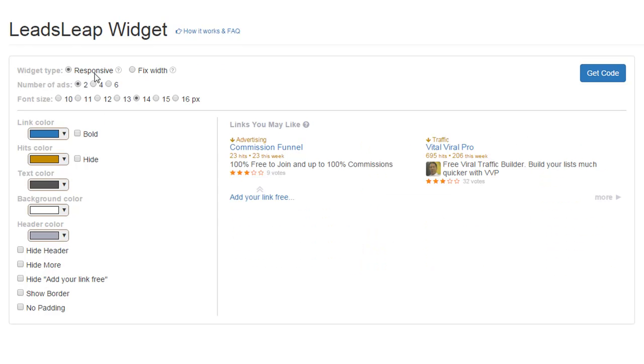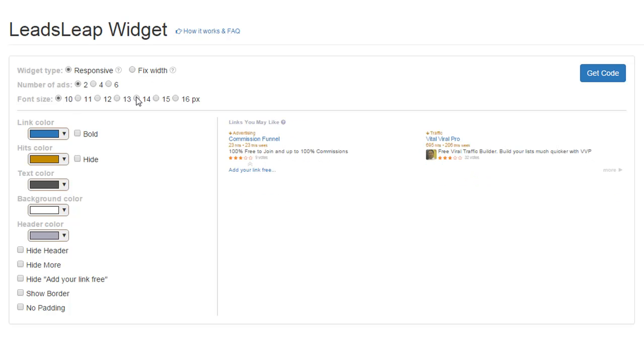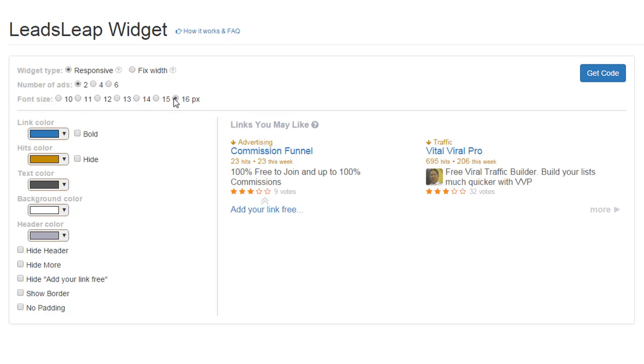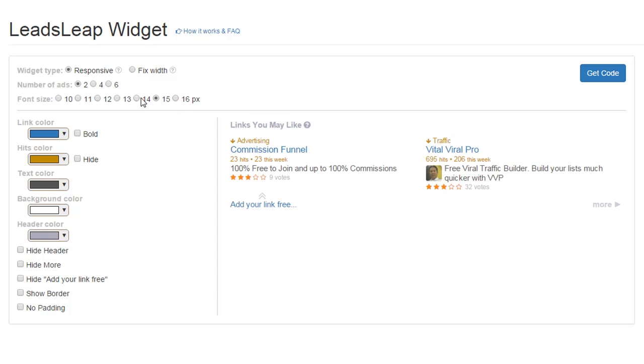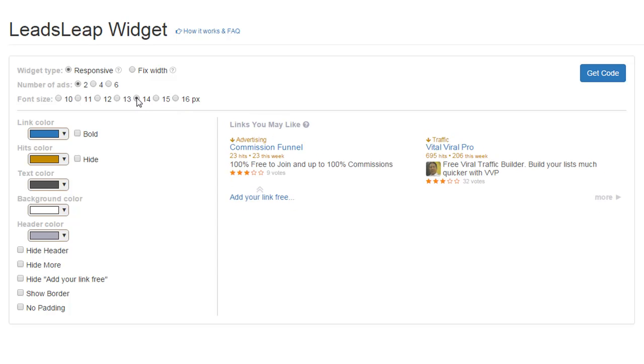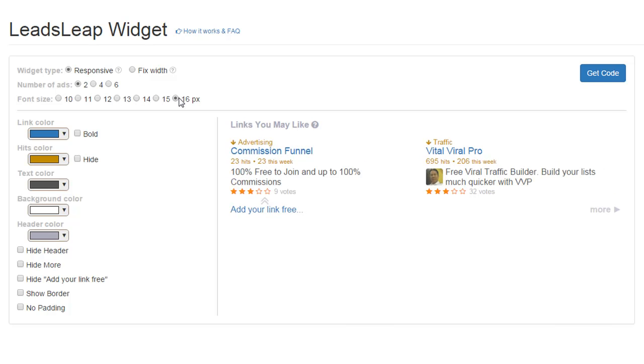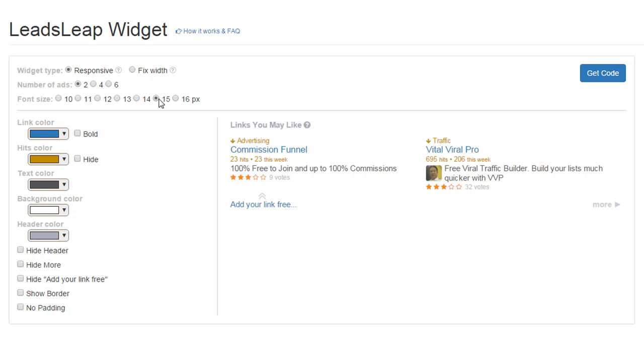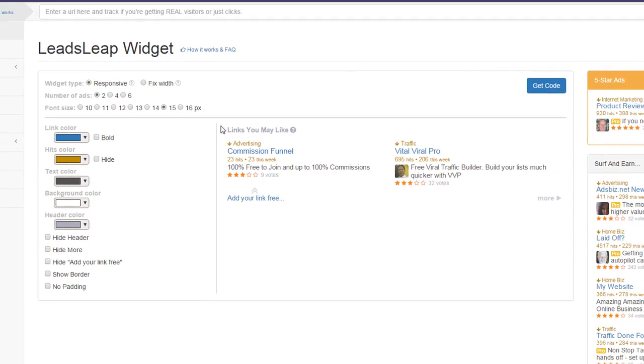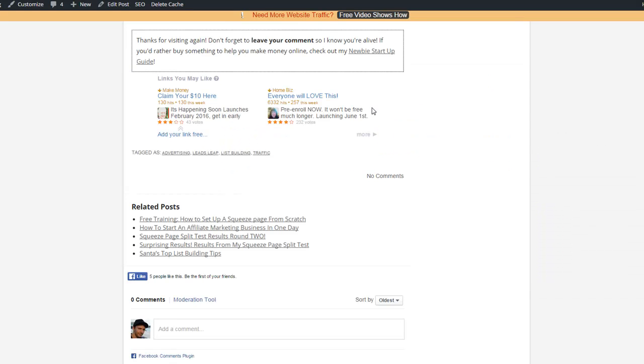Responsive, fixed width. I won't get into too much detail, but responsive means it will adjust to the size of the browser. Fixed width means it's just going to stay the same width no matter what size the browser is. Then you can choose your font size from super small to nice and big. It's up to you. You know, something not too small so people can see it is good.